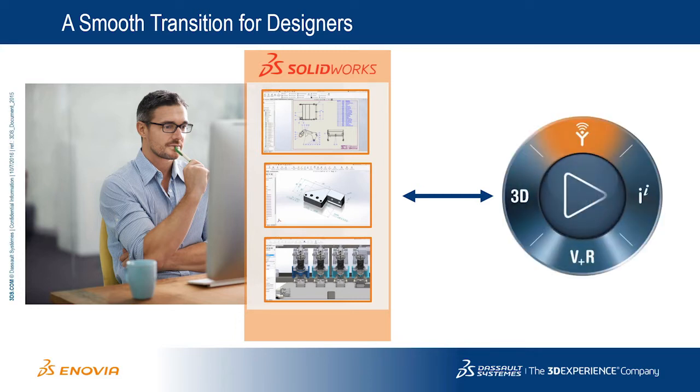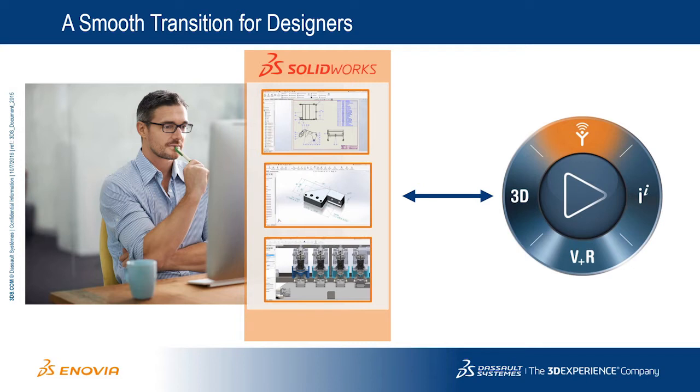with Enovia powered by the 3DEXPERIENCE platform, designers are able to preserve their existing work paradigms and control of design IP within their existing system, while enjoying the productivity gains and benefits of PLM.